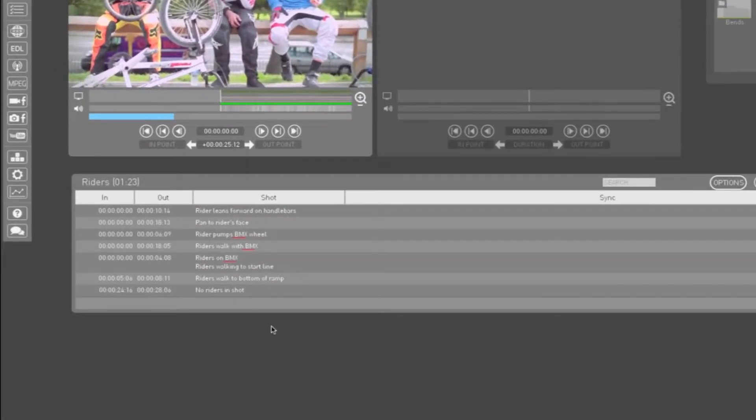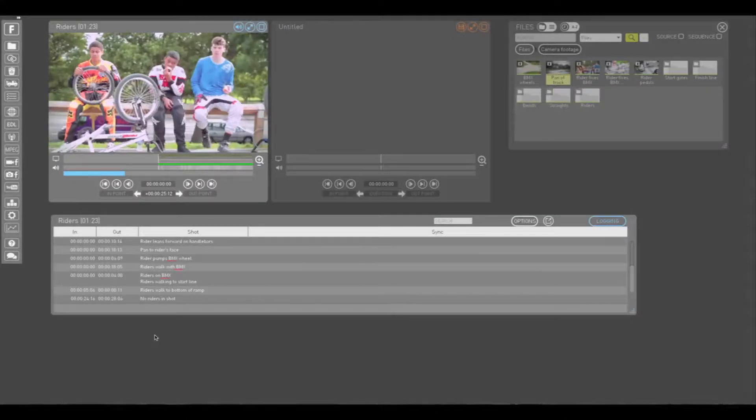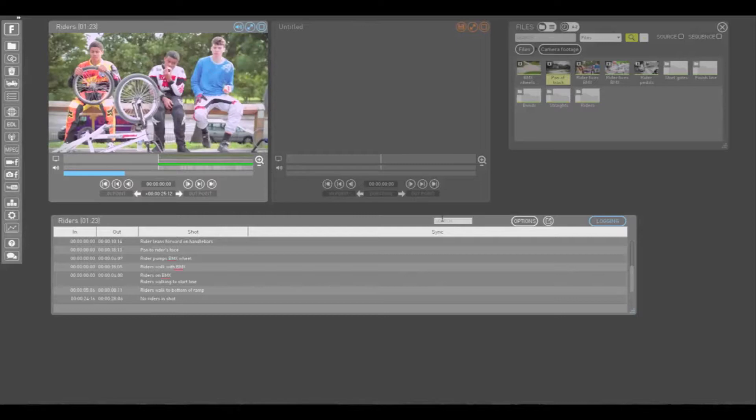Watch our logging tutorial videos for a step-by-step demonstration of this process. Once media is logged, you can use this window to help search for and view specific shots.